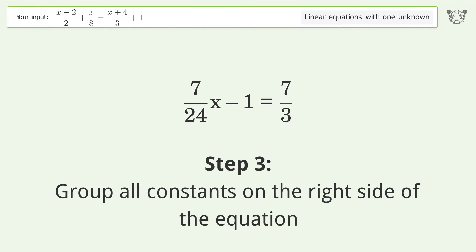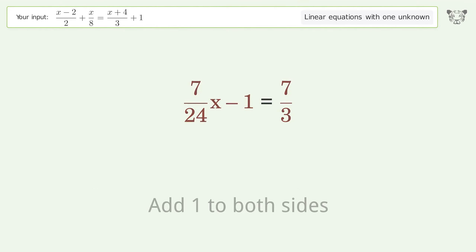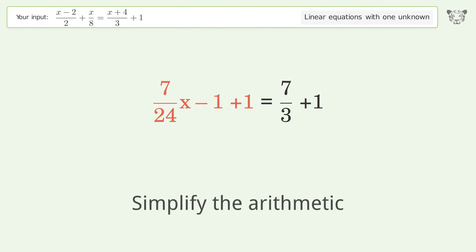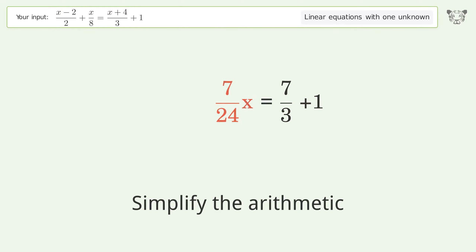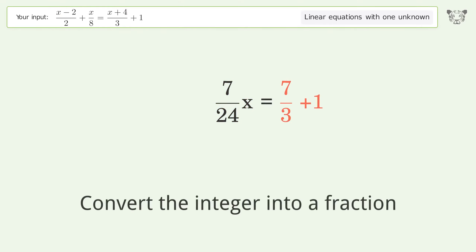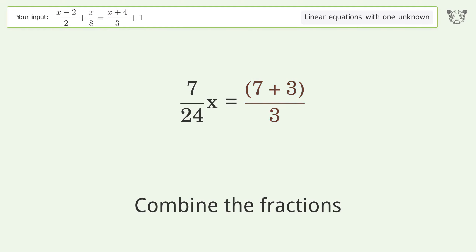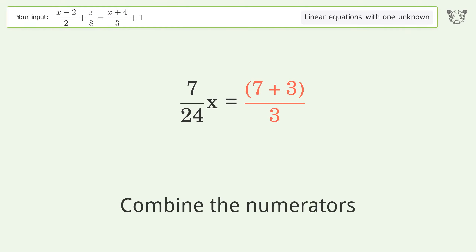Group all constants on the right side of the equation. Add 1 to both sides and simplify the arithmetic. Convert the integer into a fraction, combine the fractions, and combine the numerators.